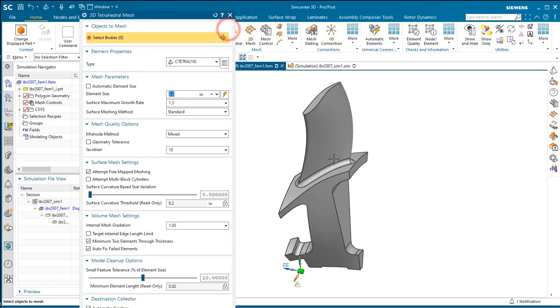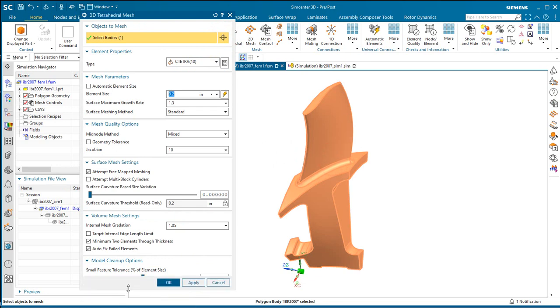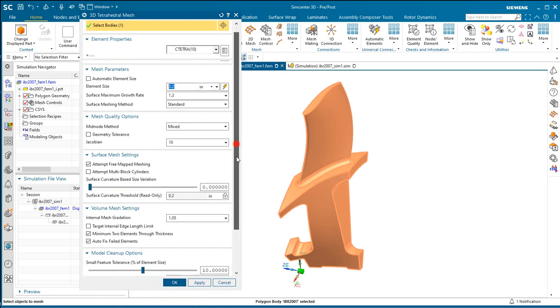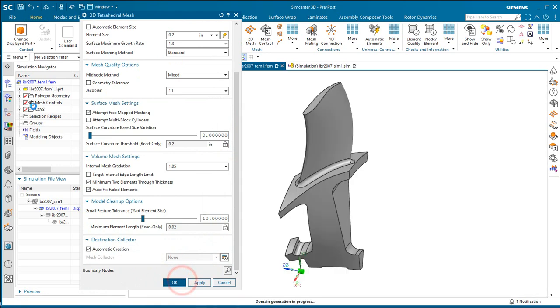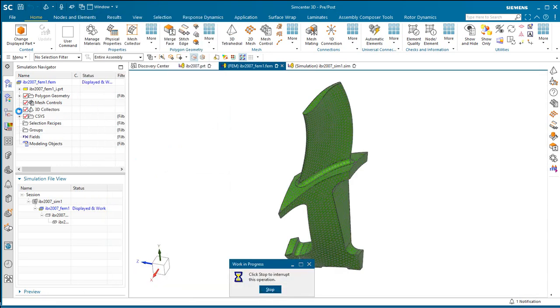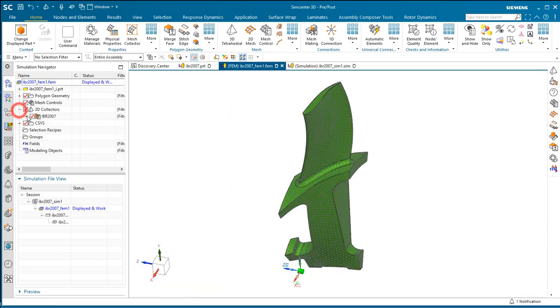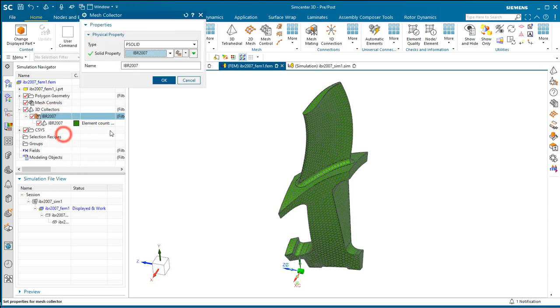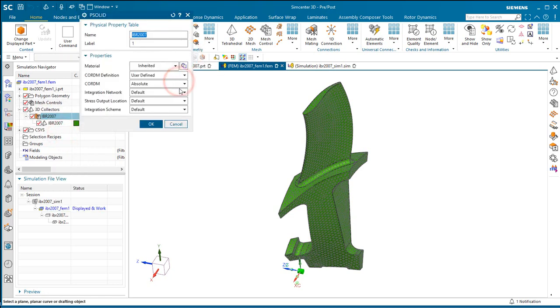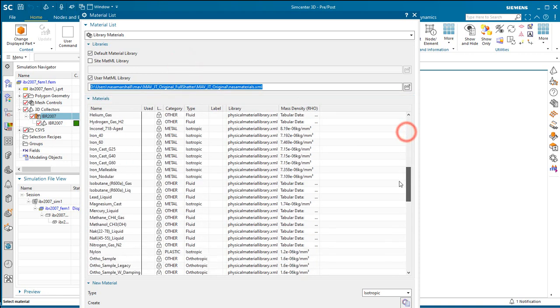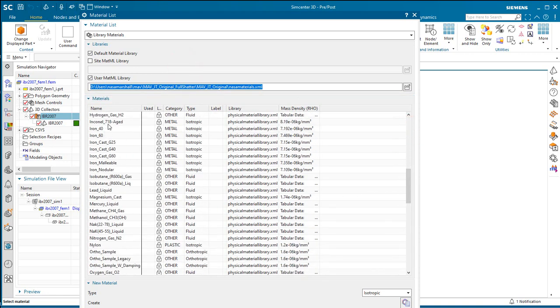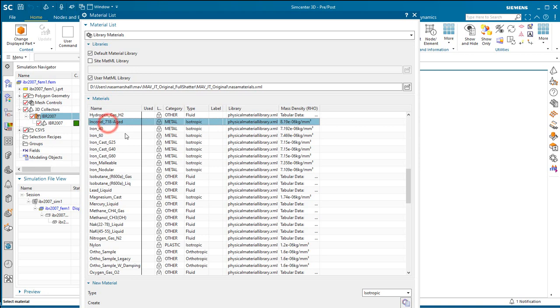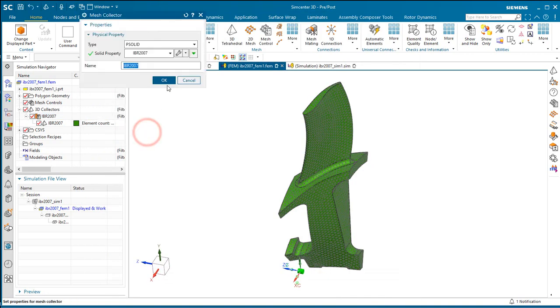And then we'll go ahead and put a tet mesh on our cyclic symmetric segment, and also assign a material to the mesh collector. We'll select 718.